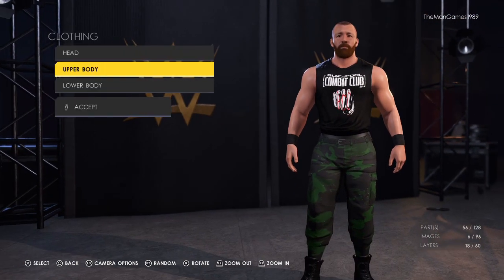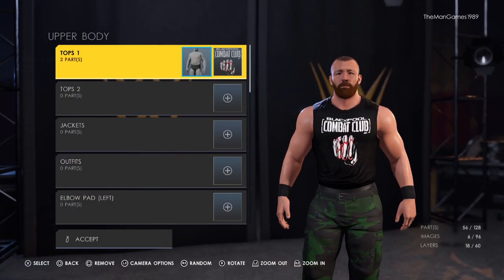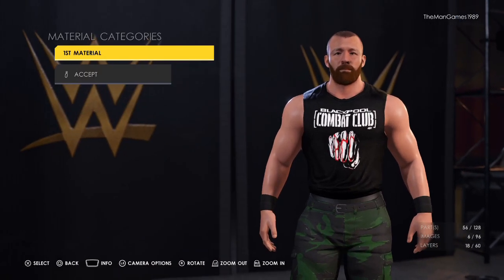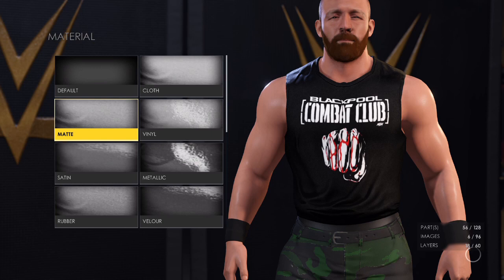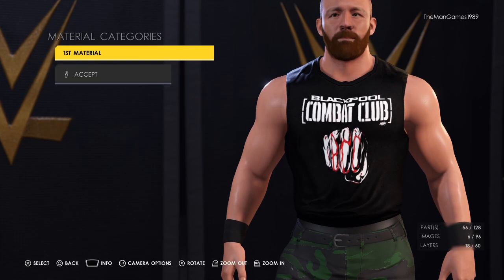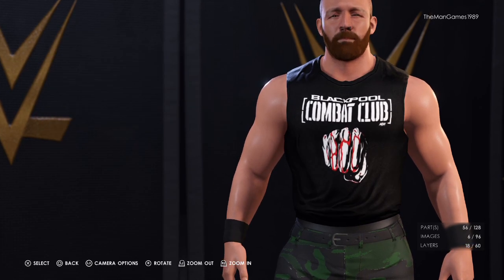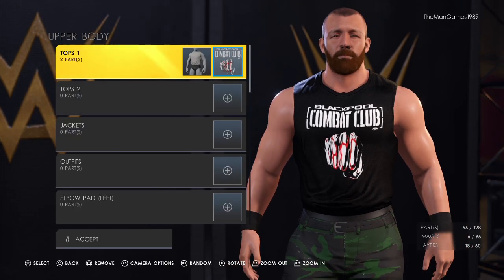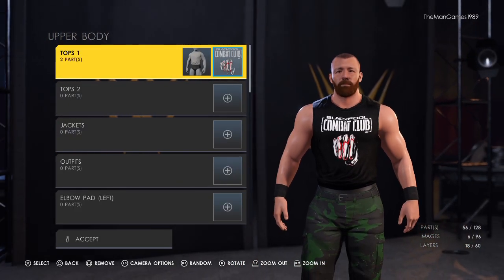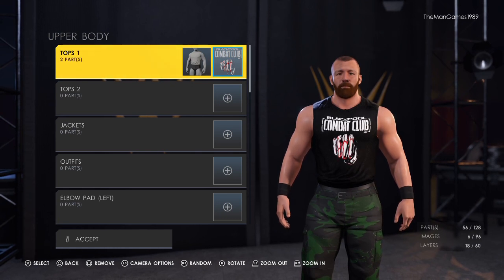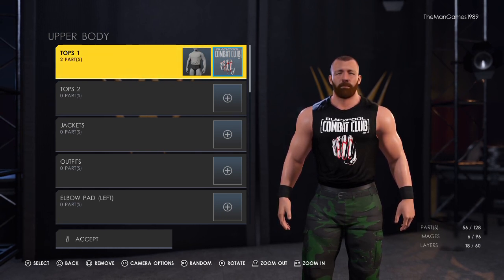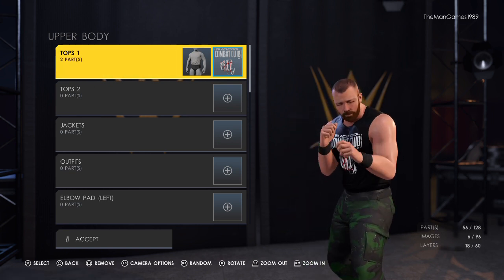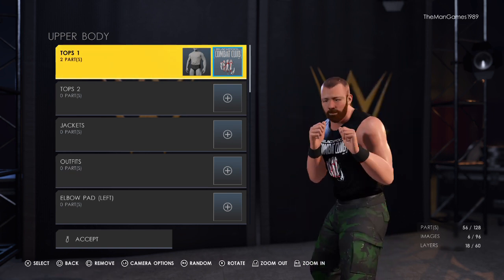Now to clothing — upper body, tops. It's this one here, material we have matte and the color is black. Then we have the Blackpool Combat Club logo in the center — we got this straight off the community creations, that is where we found this Blackpool Combat Club image.